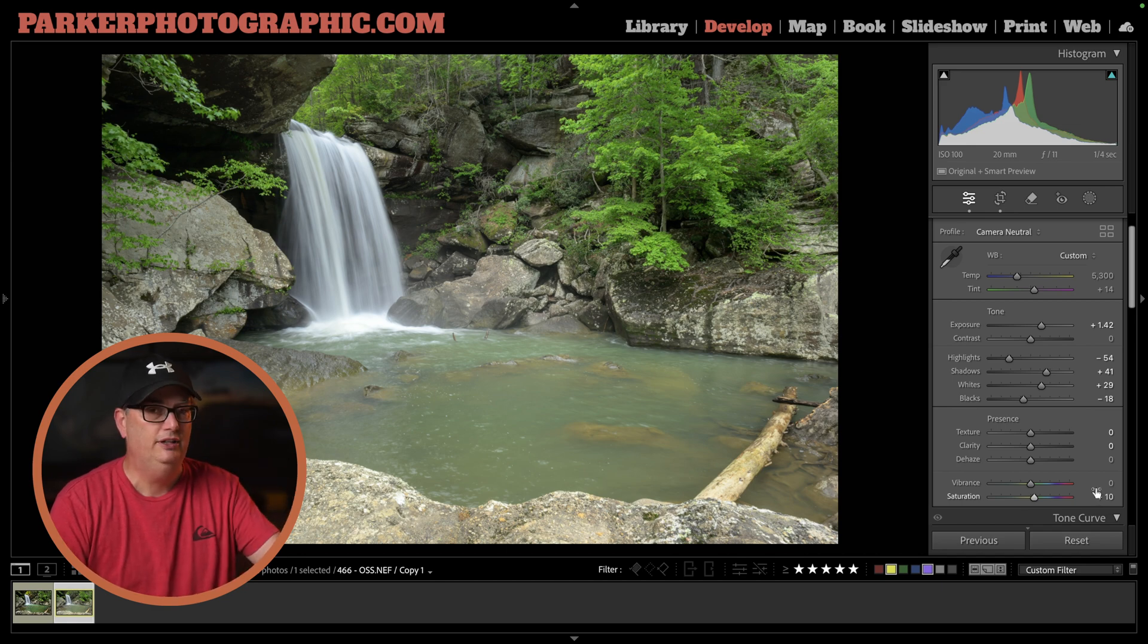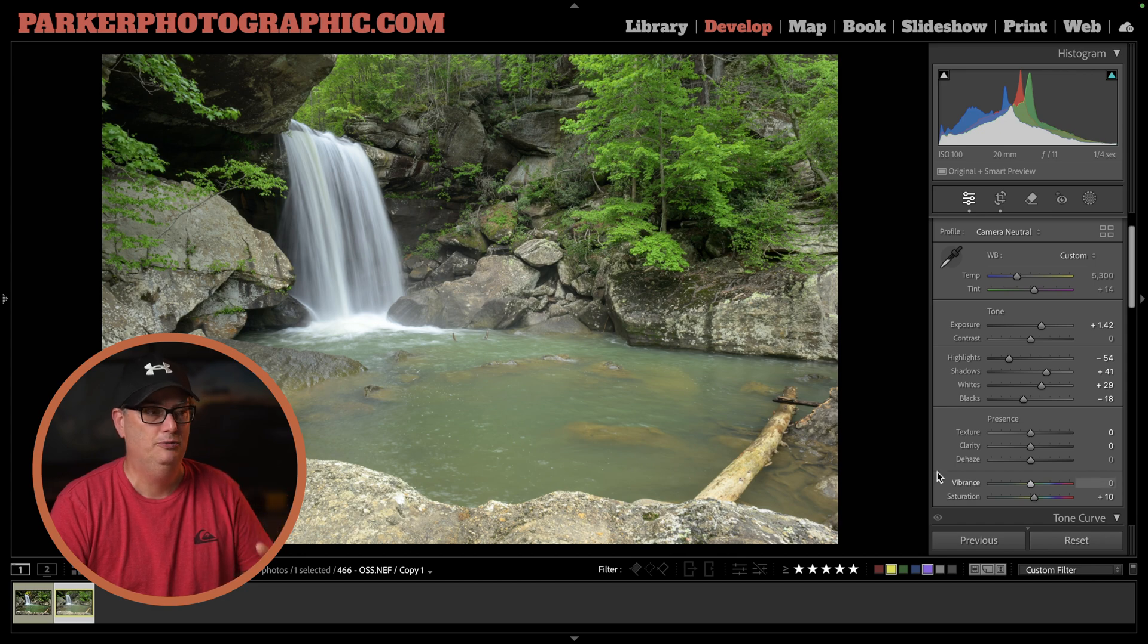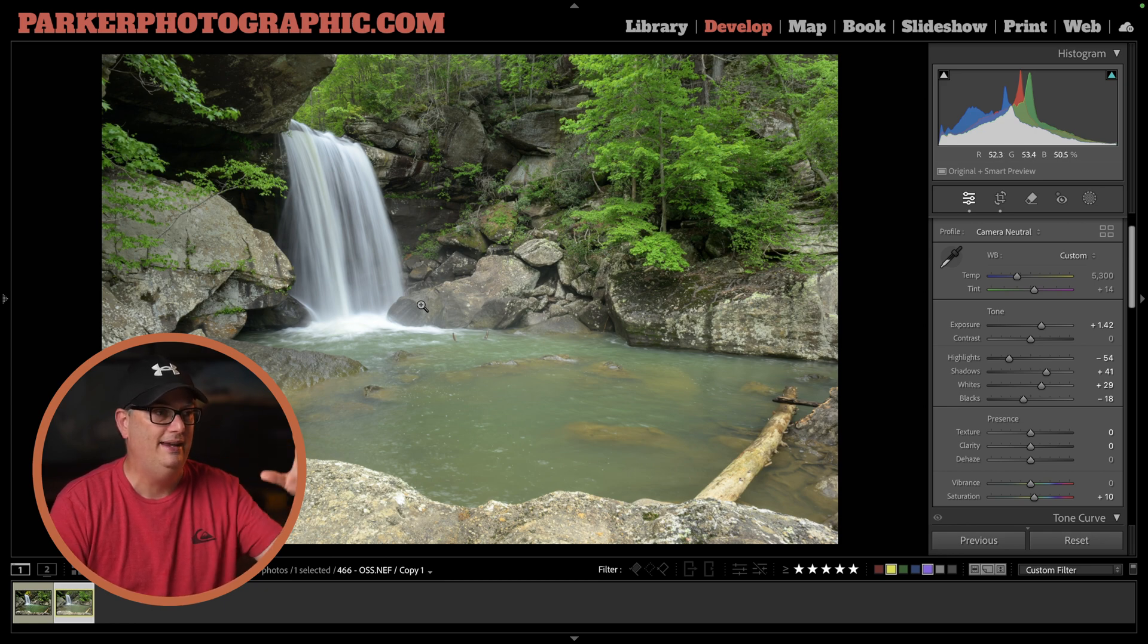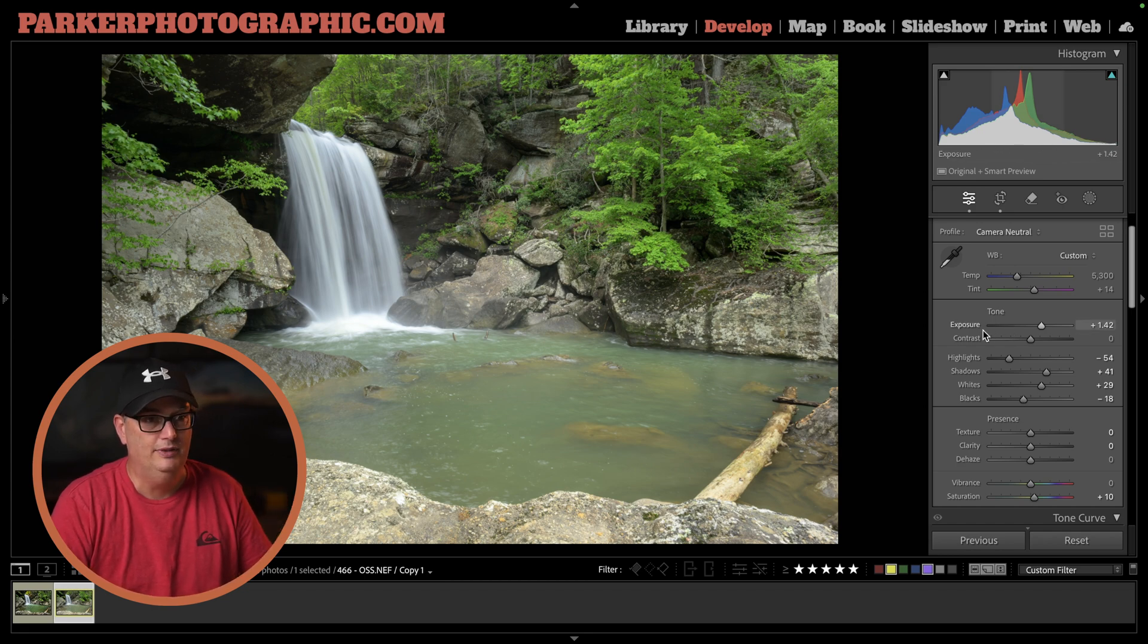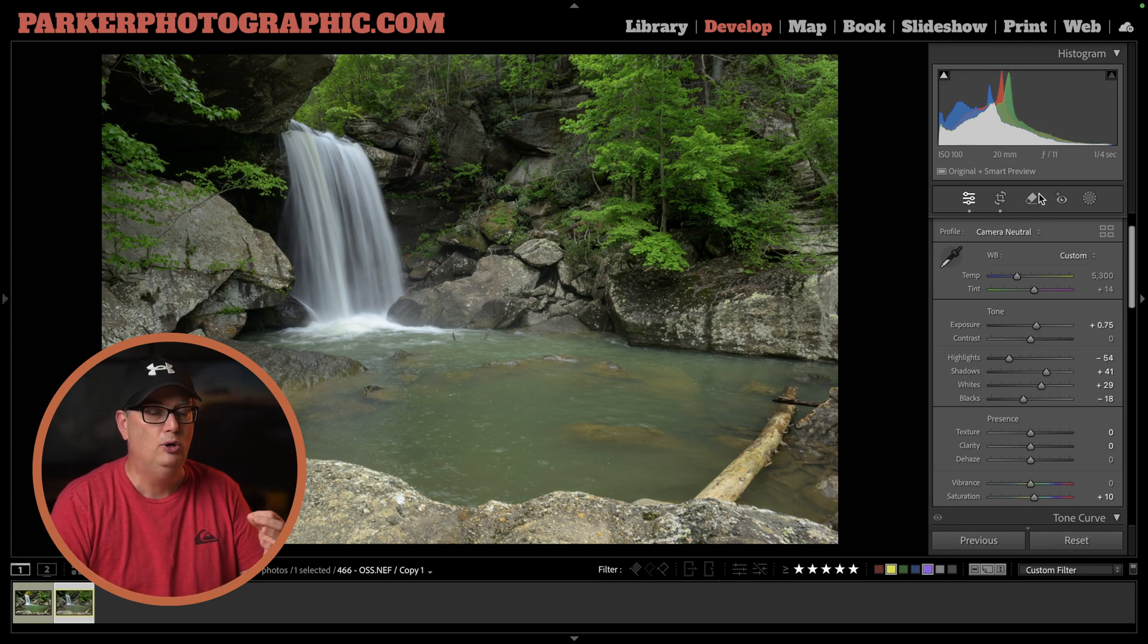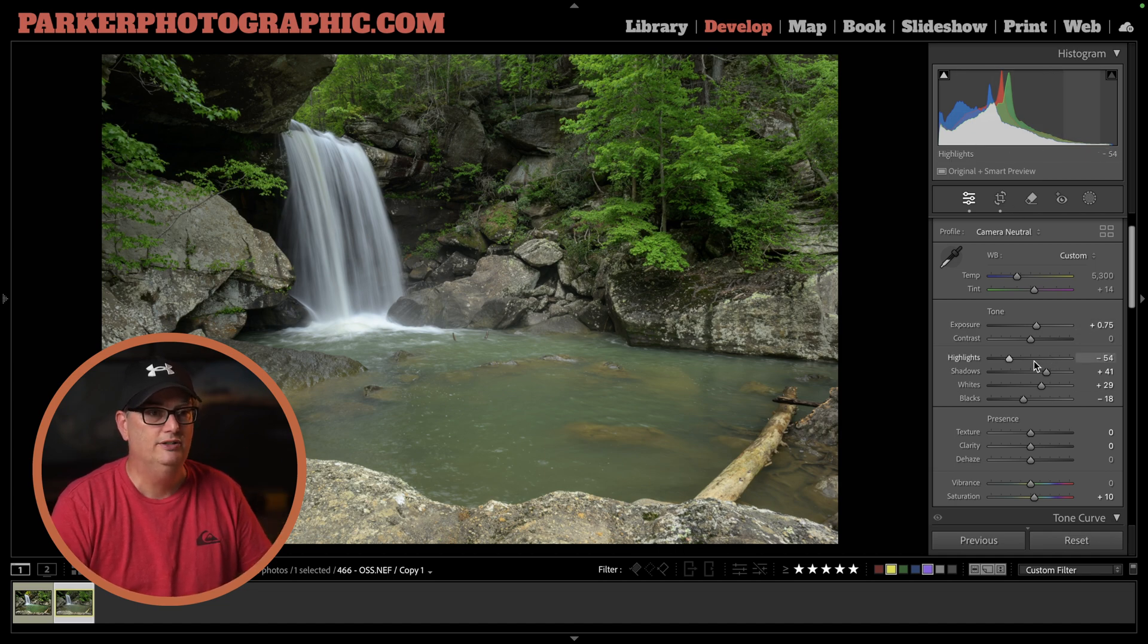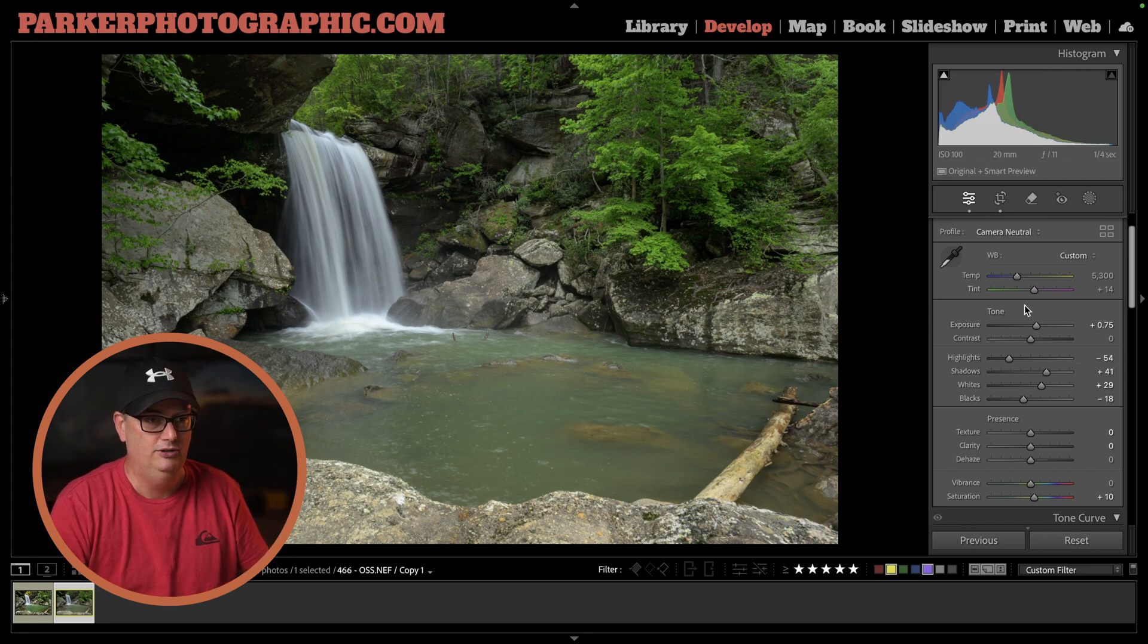Originally I underexposed the image to capture as much detail in the highlights as possible, which was mostly in the waterfall. I didn't want a pure white area, so I had to underexpose to capture those details. But this adjustment is now too bright, so I'm going to lower the exposure down to about three-quarters of a stop. The exposure adjusts the mid-tones of your tonal range. These other ones are targeting different parts of the tonal range on the outside of the mid-tones.